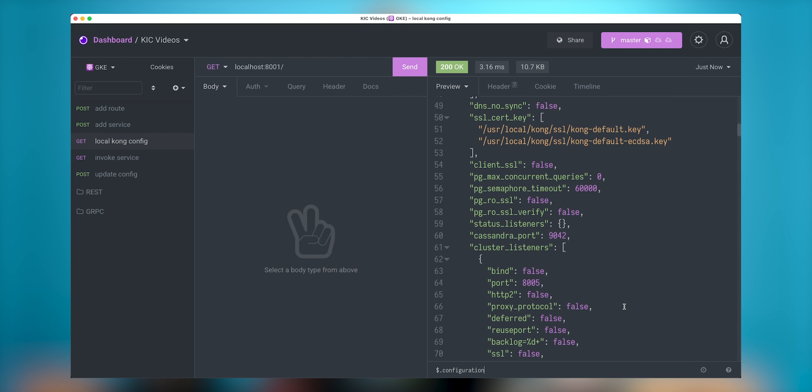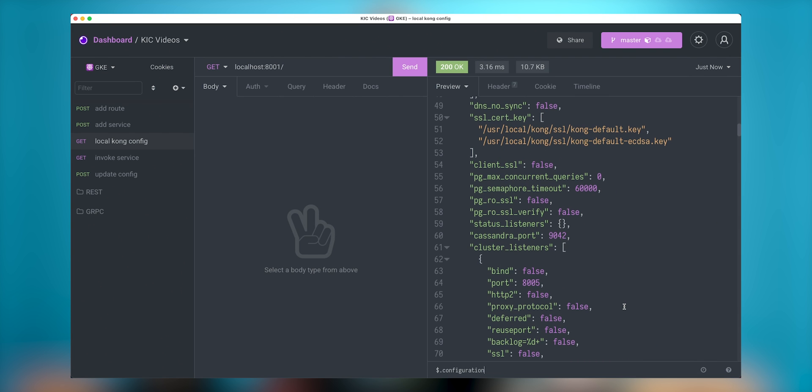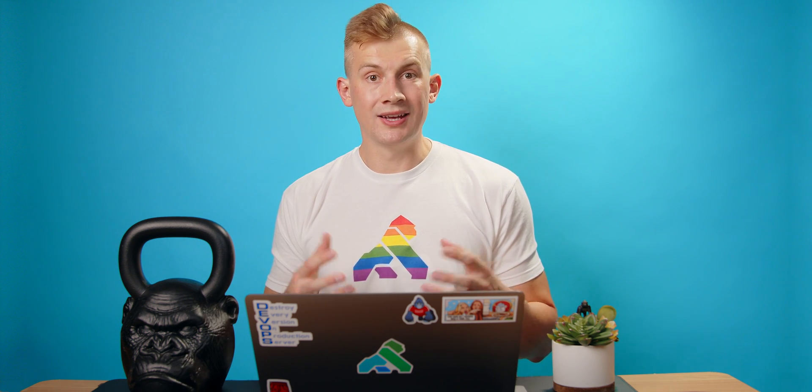So how we can configure this and how we can use this. In order to use this, I will be using my service that you probably know from my previous demos, quote service. I will run my service within the same Docker network. So my service data will be exposed using Kong gateway.